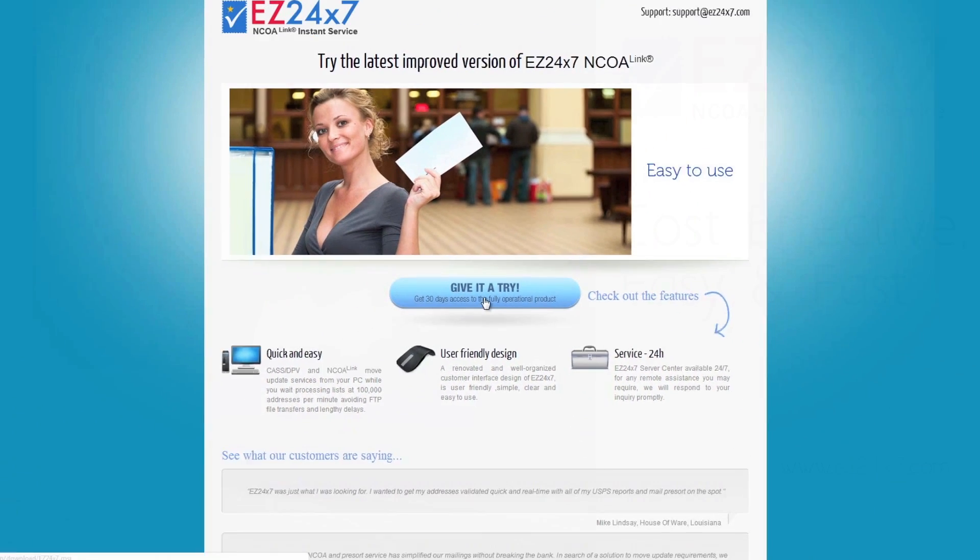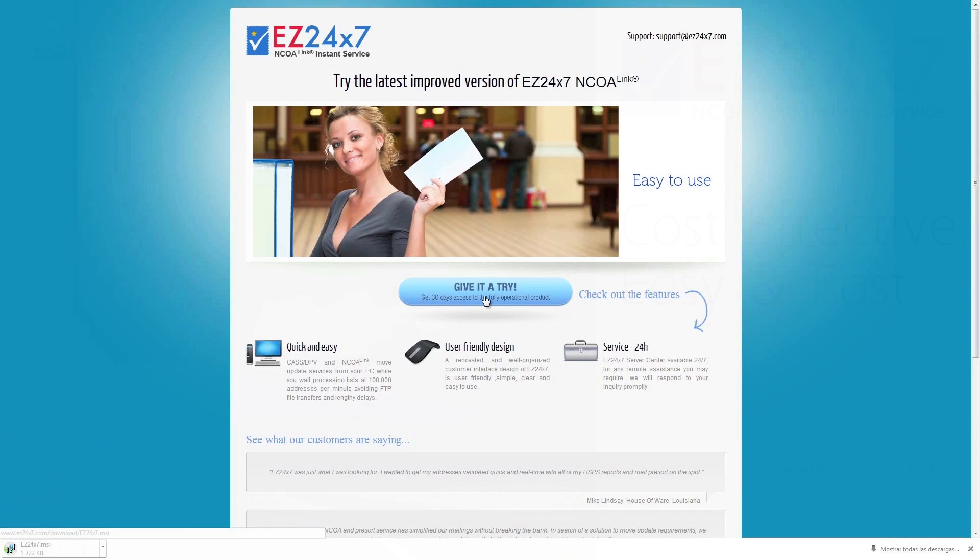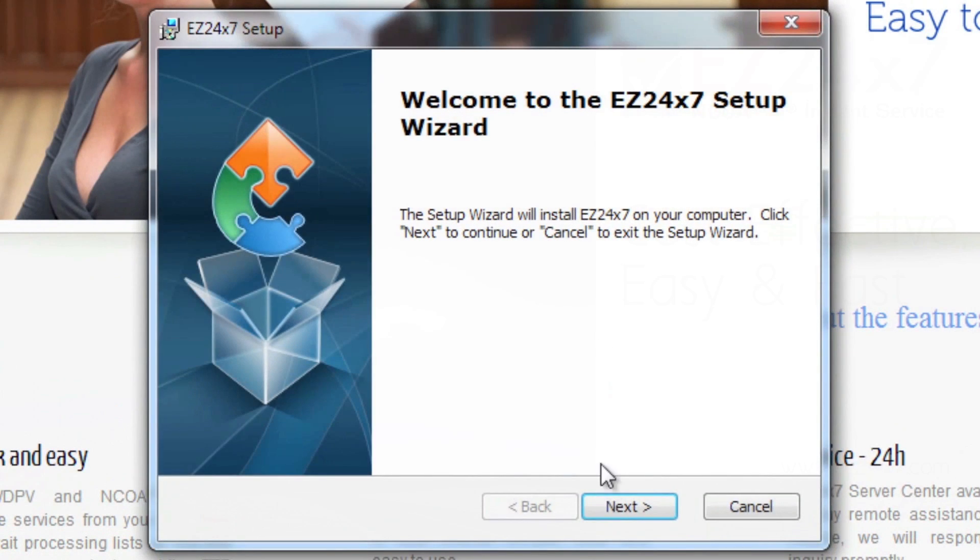Once downloaded, run the MSI to install the Easy 24-7 Applet. From the Setup window, click Next.